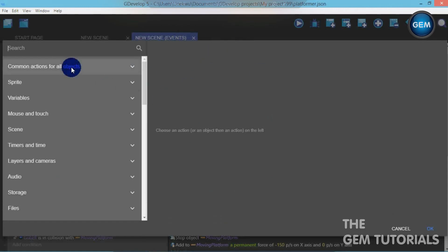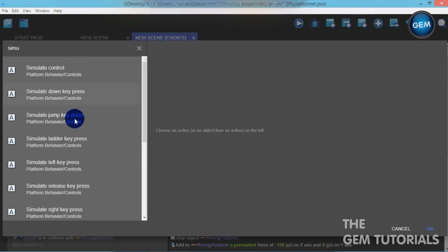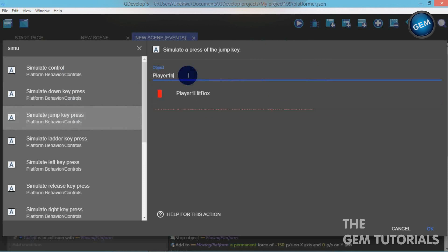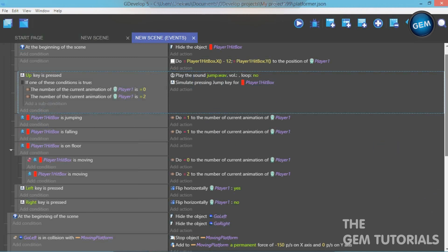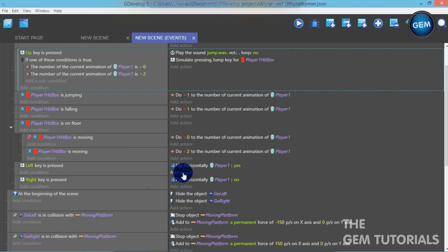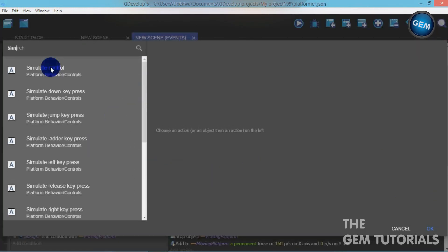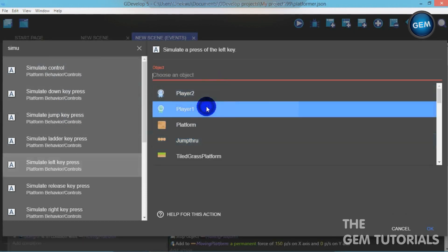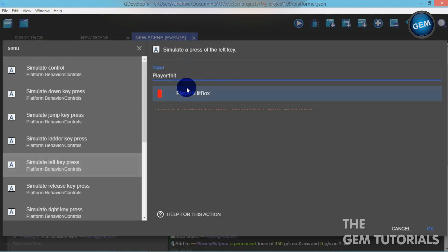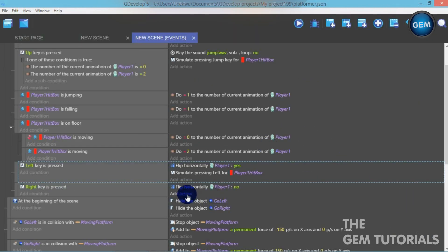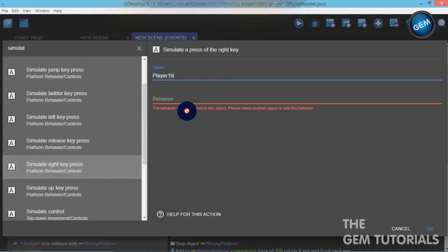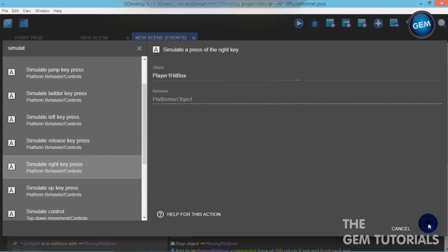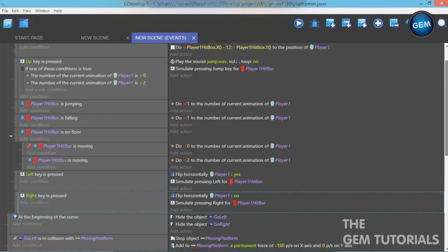Since we're not using the default controls, when the Up key is pressed we need to simulate a jump key press for Player 1 Hitbox. When the Left key is pressed, simulate a left key press for Player 1 Hitbox. When the Right key is pressed, simulate a right key press for Player 1 Hitbox and apply. That's done for Player 1.